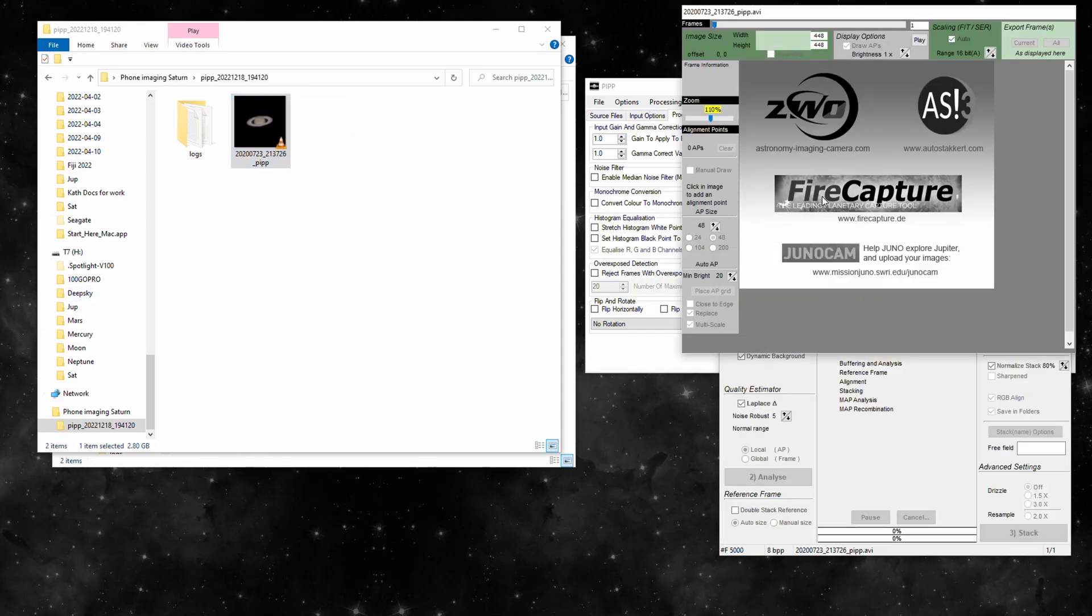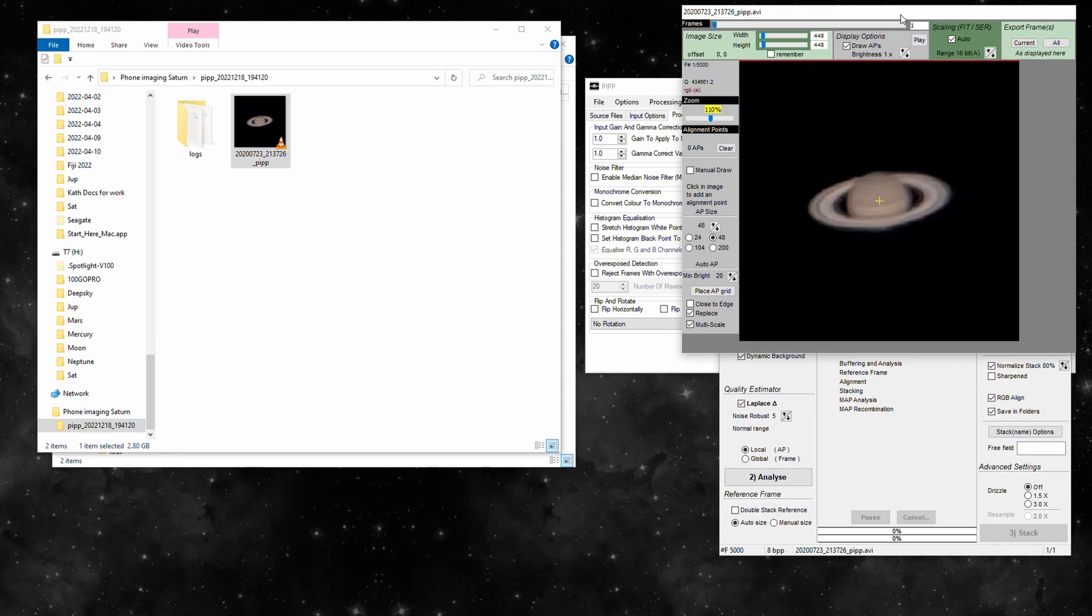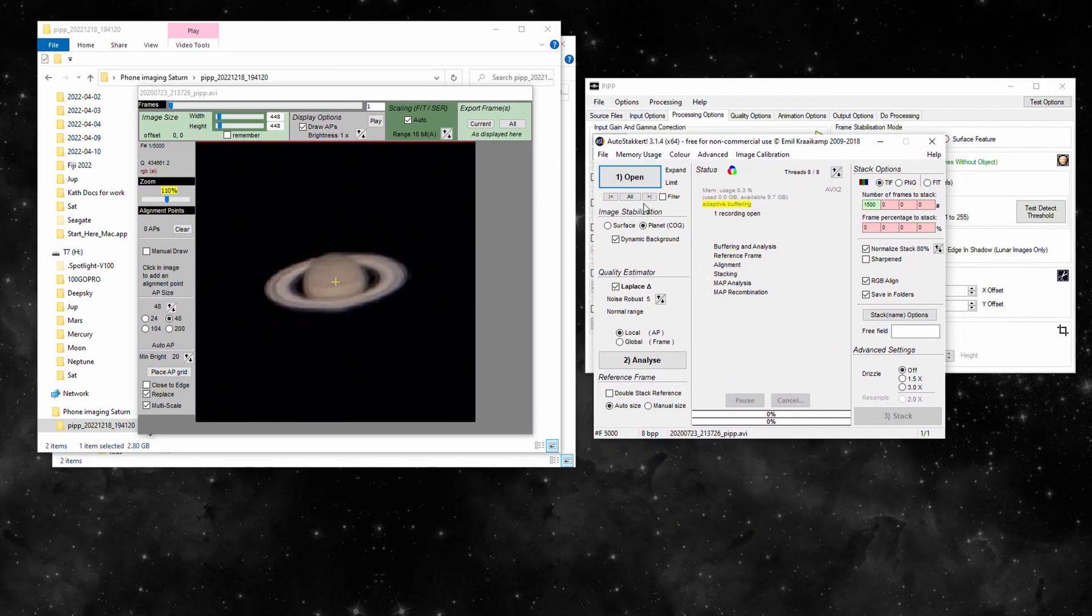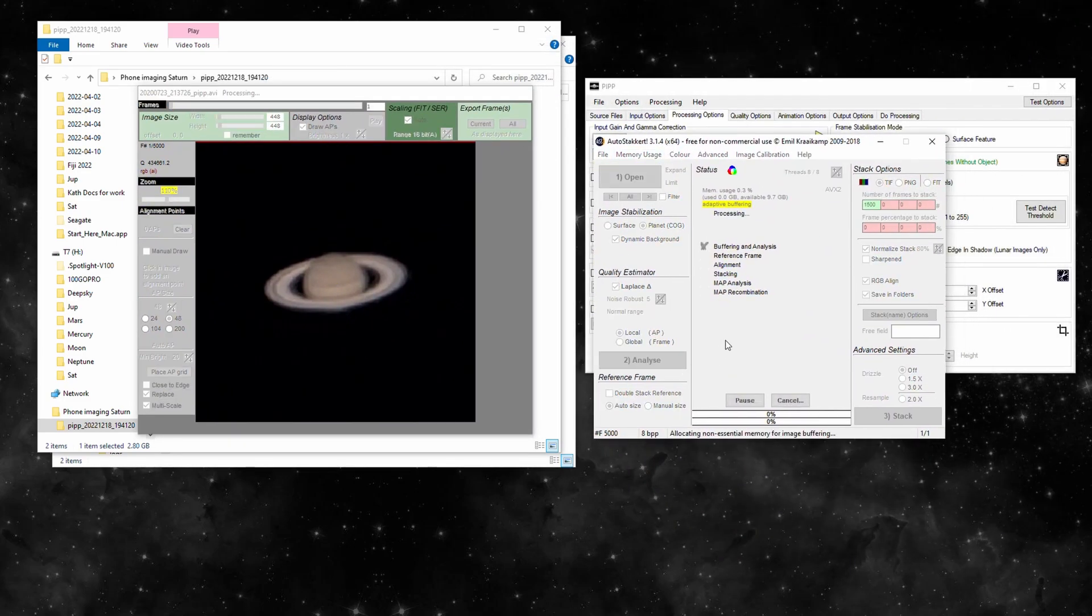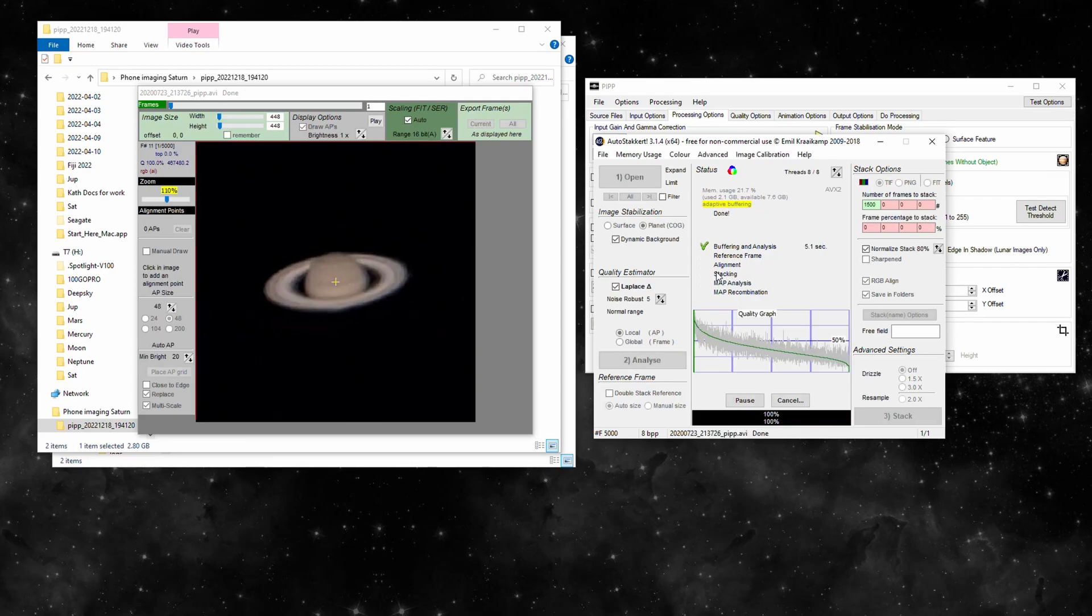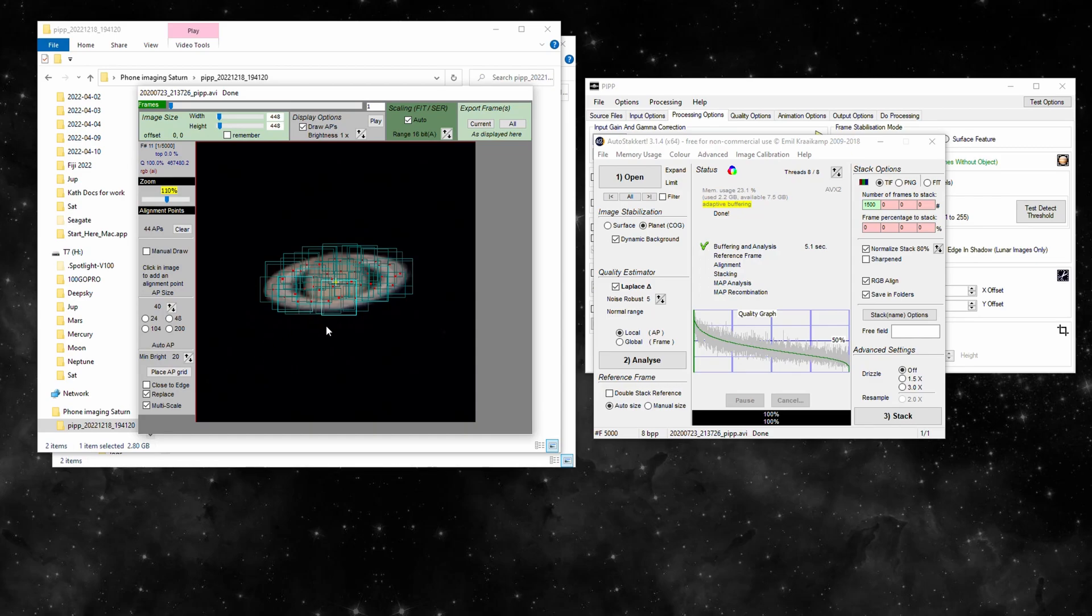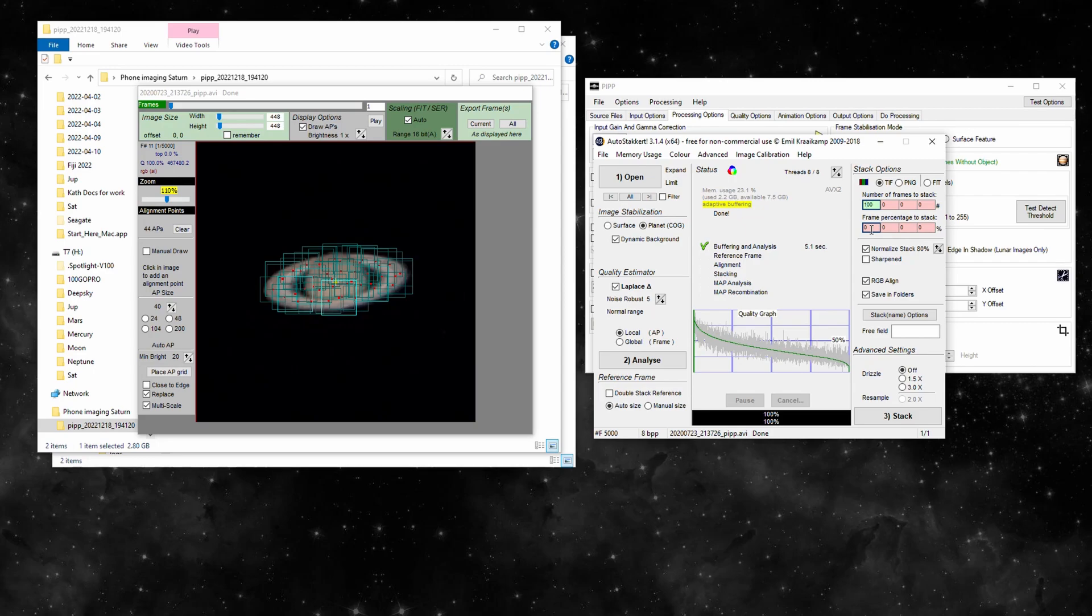We'll get AutoStackert up. I can drop it now. We'll let it decide what frames it likes the best. That'll do a bit of a muck around. You got a thousand frames.